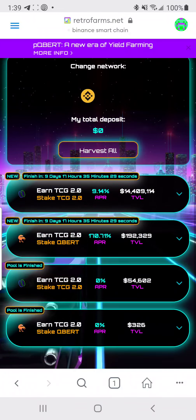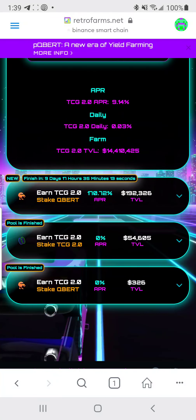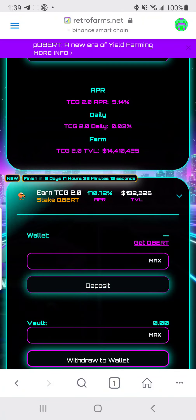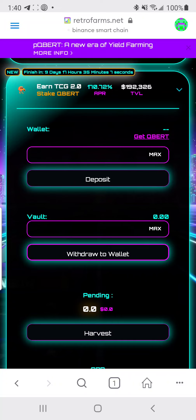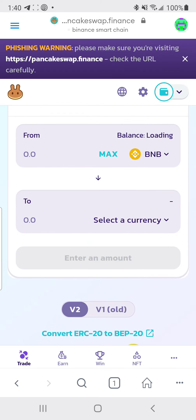That's pretty much how you do it. Go to the pool you want — if you have TCG2, go there; make sure you pick the active pool, not one that's finished. You'll purchase your tokens off PancakeSwap. Buy Cubert or TCG2 on PancakeSwap, and make sure you have some Binance Smart Chain for the fee — it's under a dollar. You can hit 'Get Cubert' right on the page and it'll take you there.